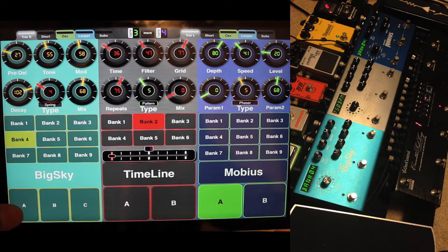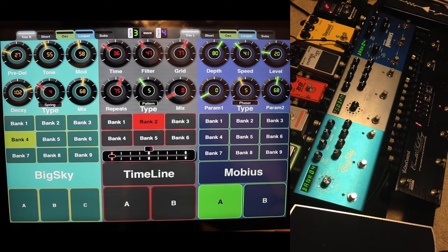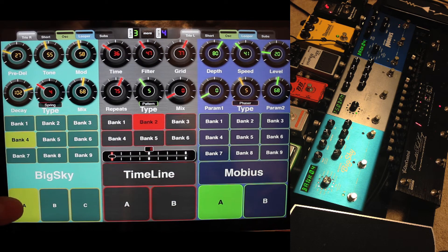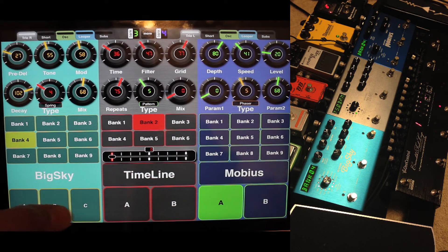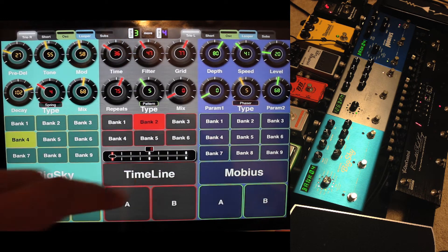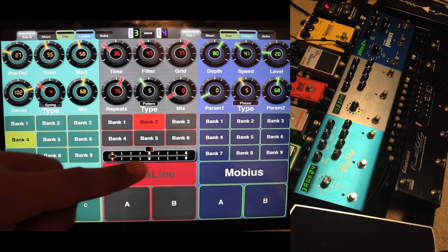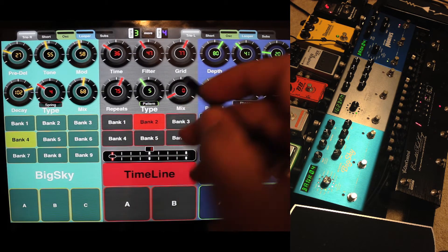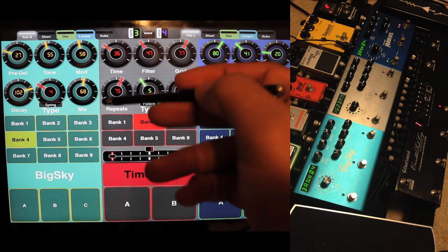Here I put three little switches as the Big Sky has three little presets. The Timeline has two and the Mobius has two. If I press here you can see it over there. There's also tap tempo and banks — that's the most important thing for me, to change banks between songs quickly without wasting time.